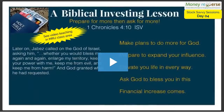We're going to first get started with a biblical investing lesson and then a word of prayer, as I do with each of my sessions — whether it's an individual meeting with my clients or a publicly broadcast training session. A biblical investing lesson: this lesson is 'Prepare for more, then ask for more.' It comes from 1 Chronicles 4, verse 10, the ISV version.